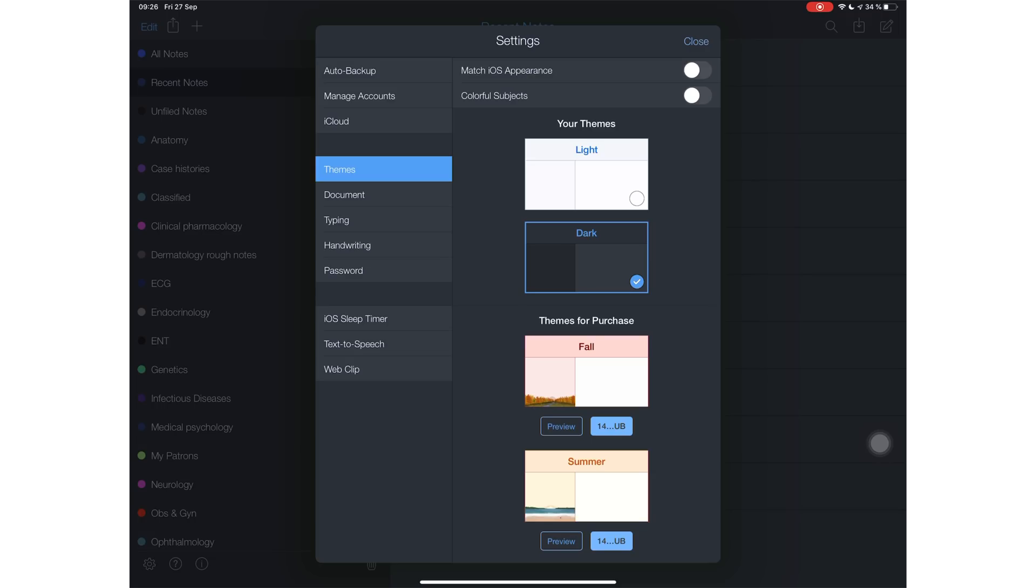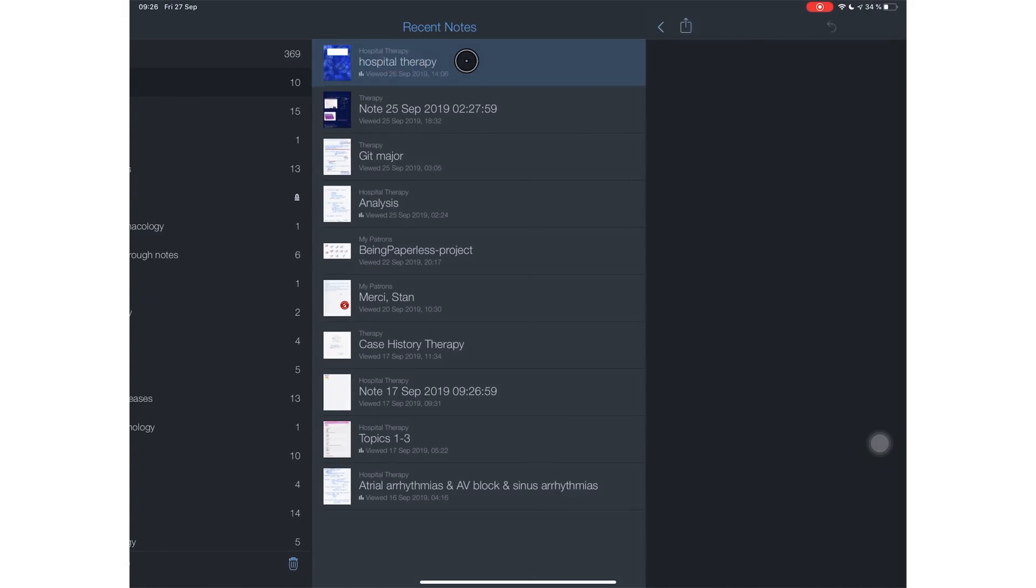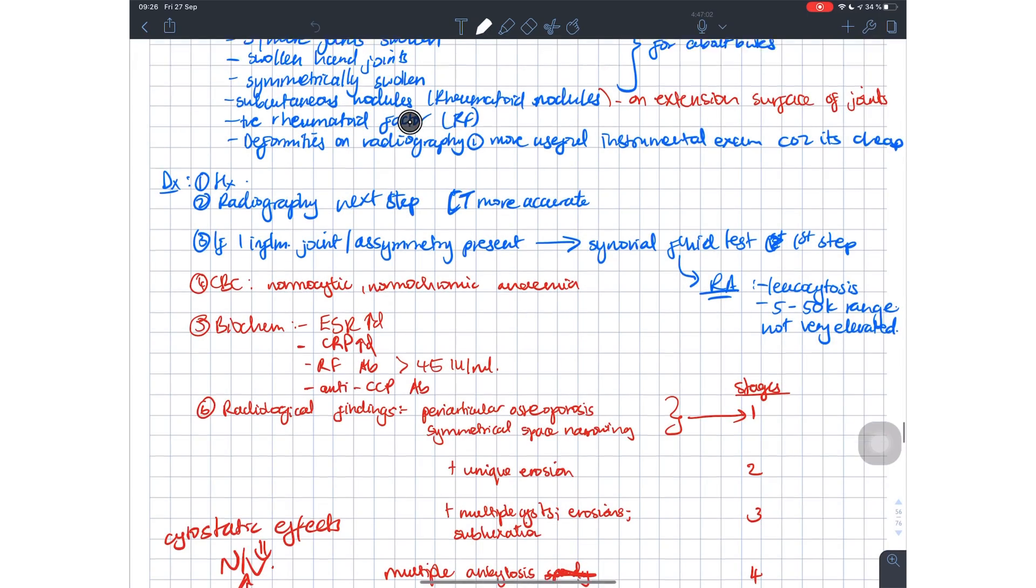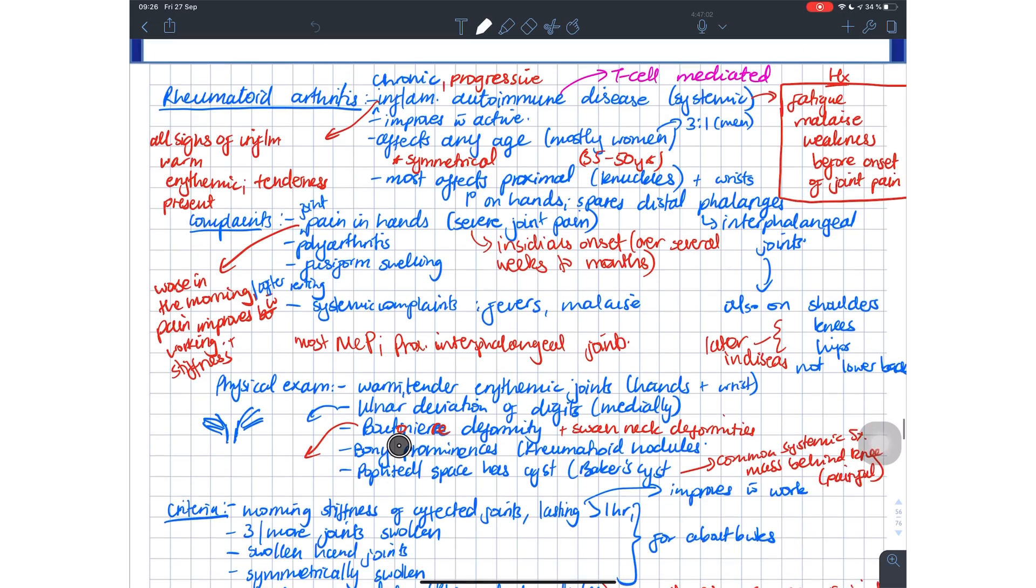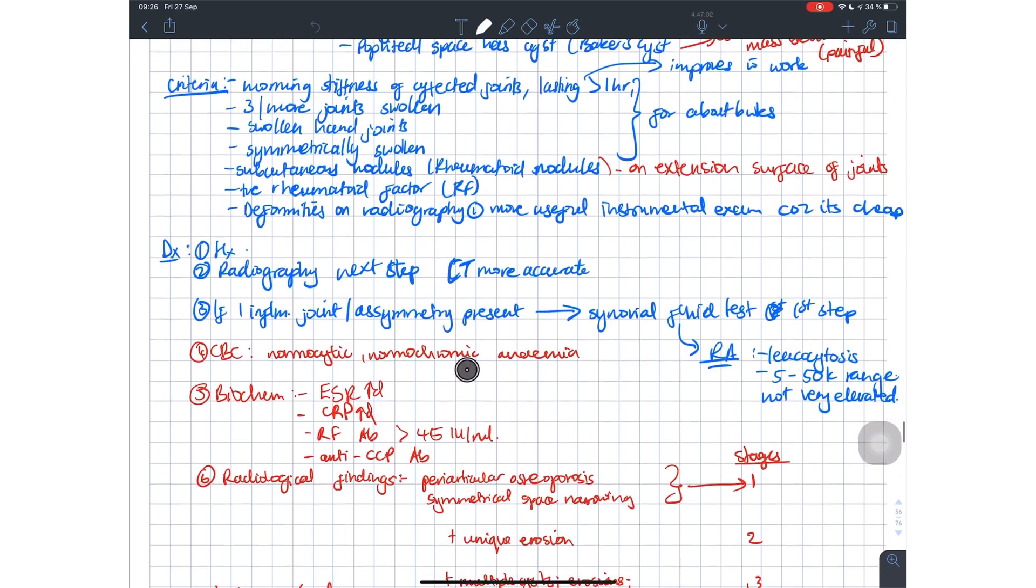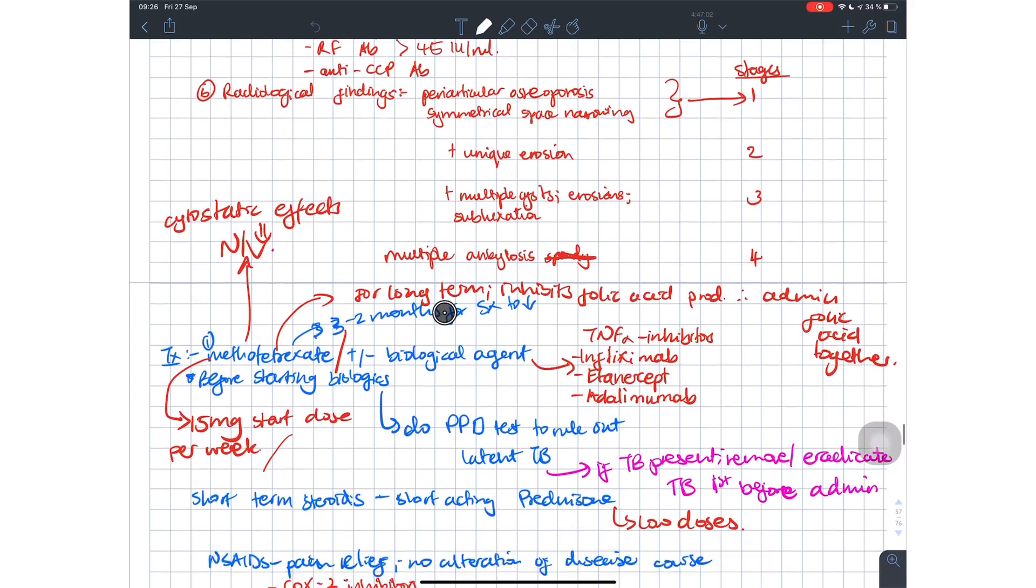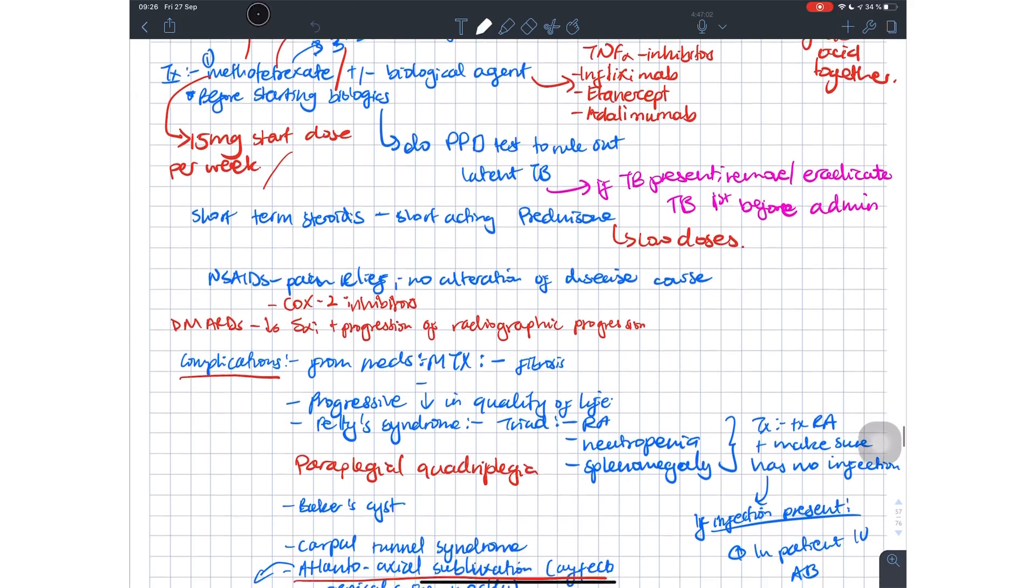Dark mode doesn't affect my previous notes - all my notes still look the same, only the user interface has changed. Let's create a new note in Notability and see dark mode in all the technical ways.